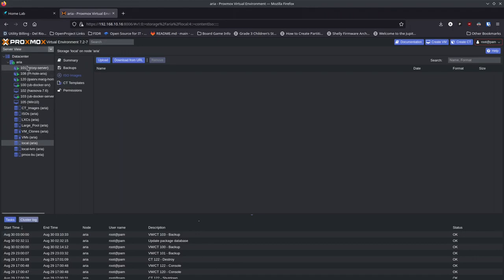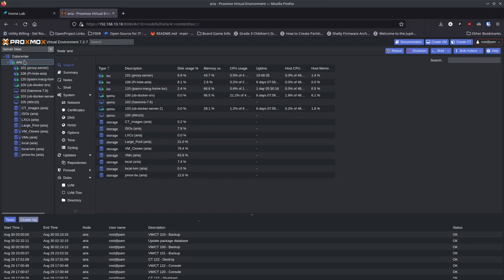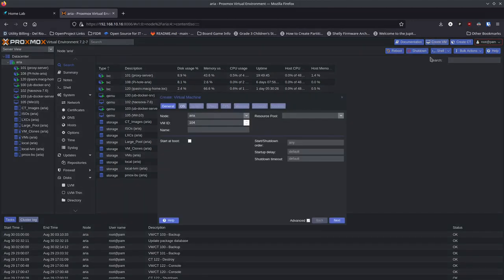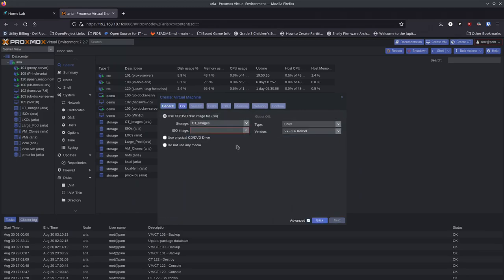When you're ready, go back up to your node. You can right-click and select 'Create VM,' or click the 'Create VM' button at the top. It'll ask for some information. I'm going to start at ID 130 and call this VM 'pfsense.' Then click Next. The second screen asks where to get the ISO from — it defaults to CT images, so switch that to your ISOs folder.